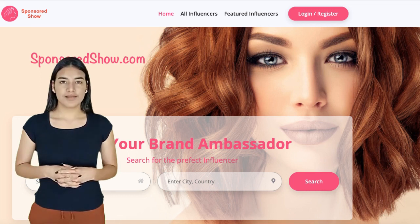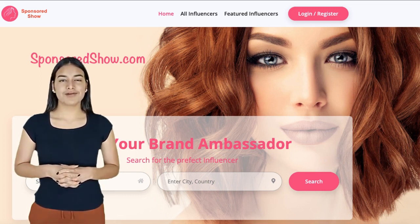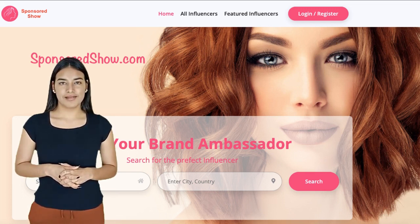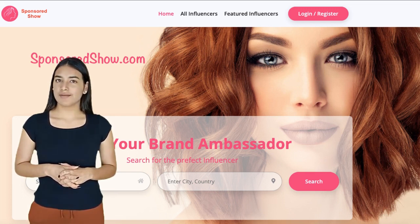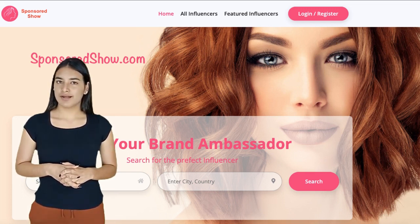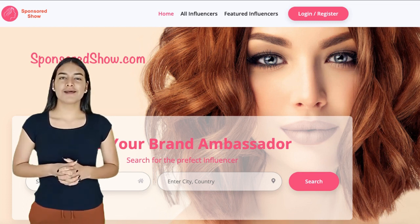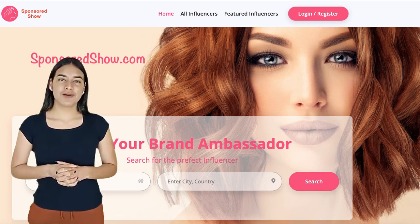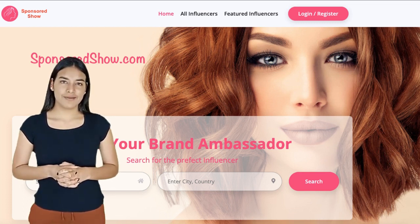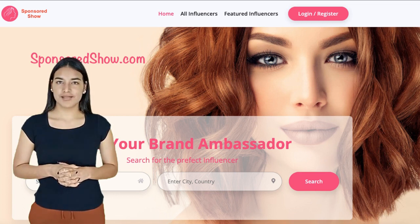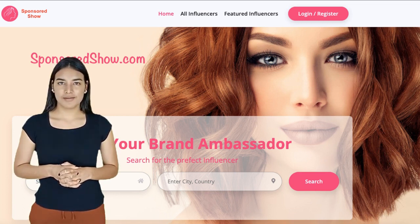A few things you need to remember while listing your channel at sponsoredshow.com. Make sure to be specialized. You are a YouTuber, so forget about your other social accounts like Facebook, Twitter, and Instagram, and just list services related to YouTube, and YouTube only.